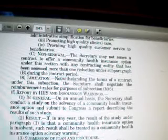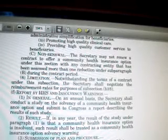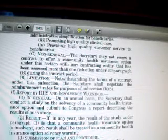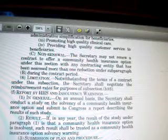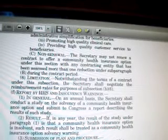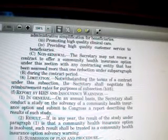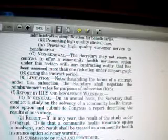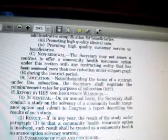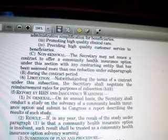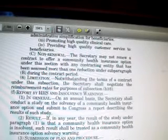If in any year the result of the study under paragraph one is that a community health insurance option is insolvent — in other words, they can't pay the bills — such results shall be treated as a community health insurance option solvency warning. In other words, they're going to be warned not to remain insolvent.